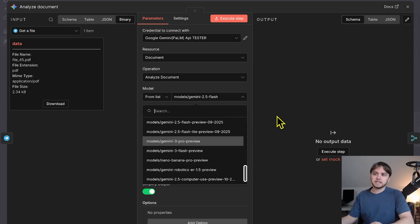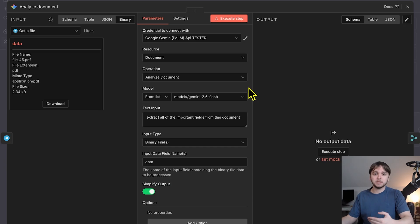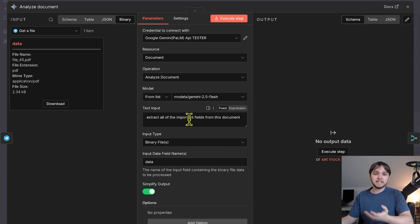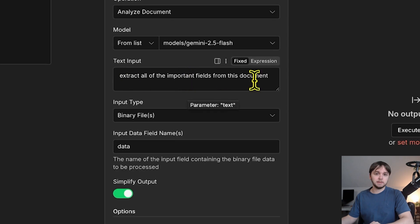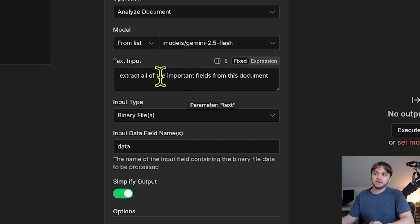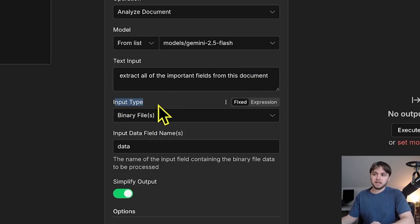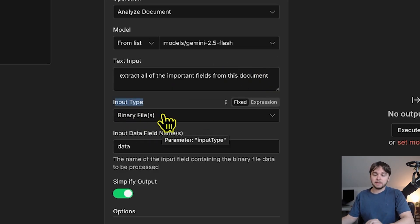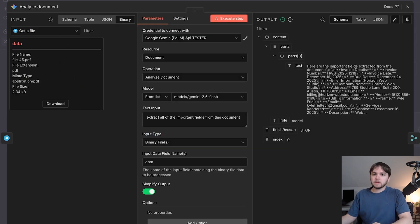Then, since this model is not only a file analyzer, but also a GPT model that you can chat with, we can send in some instructions here in the text input field. So we're just simply saying extract all the important fields from this document. Finally, the input type is binary file because, like I said, our invoice file was downloaded into n8n as a binary file type.